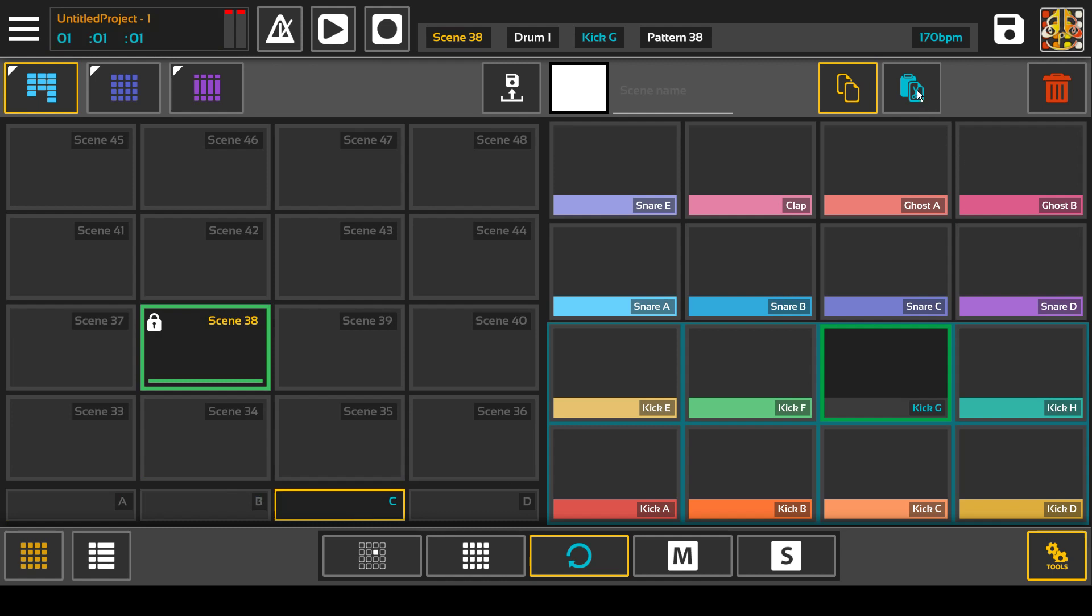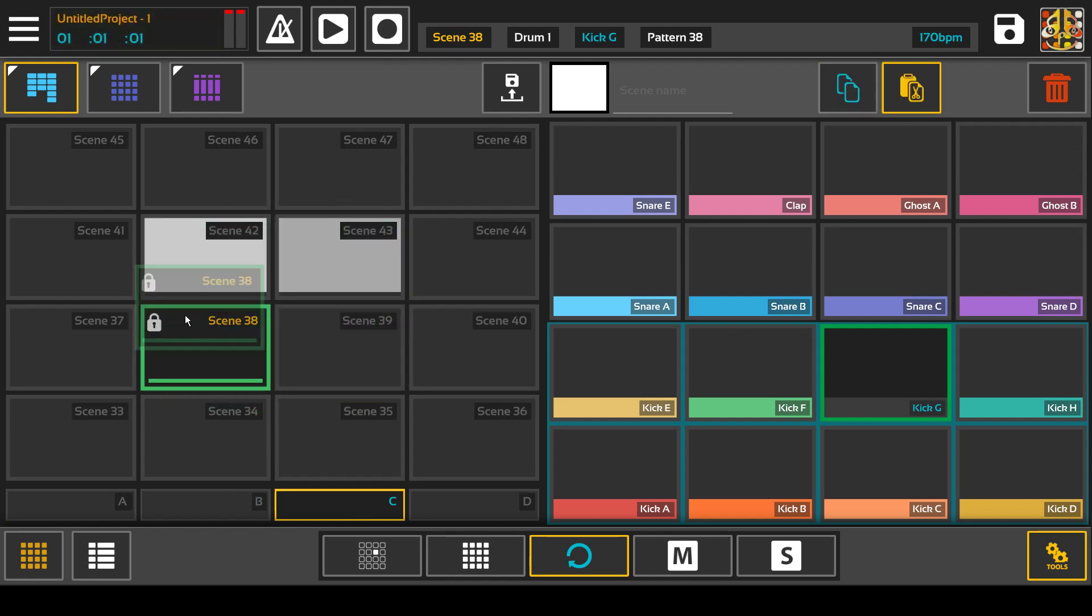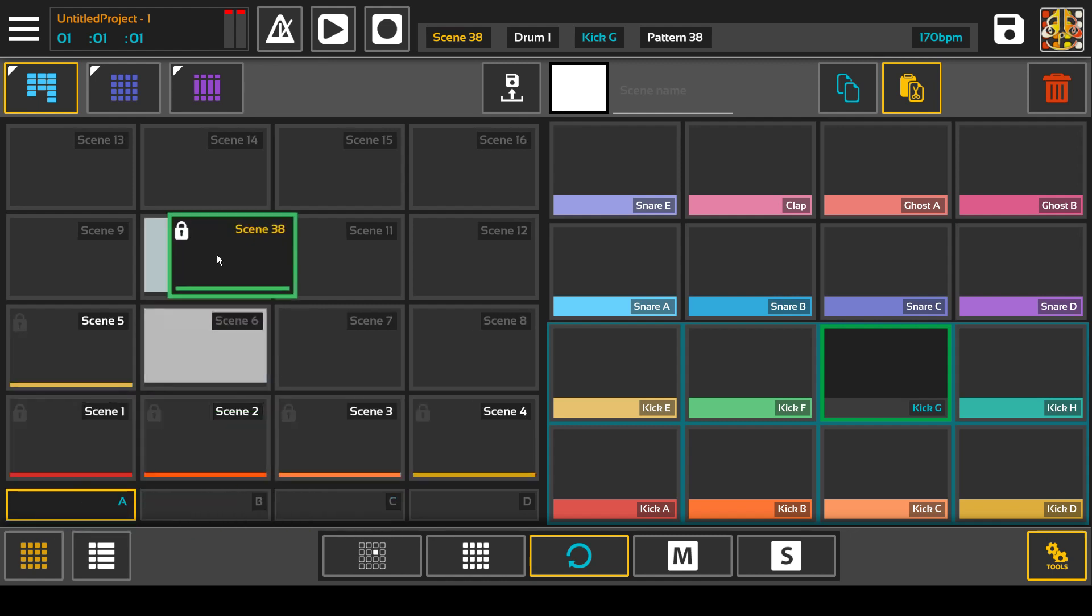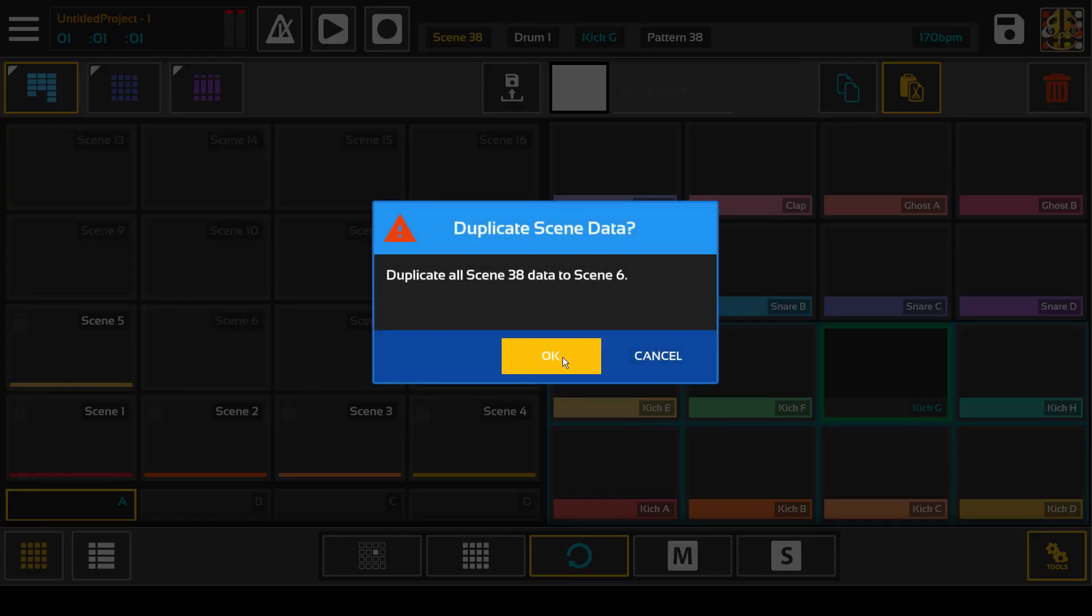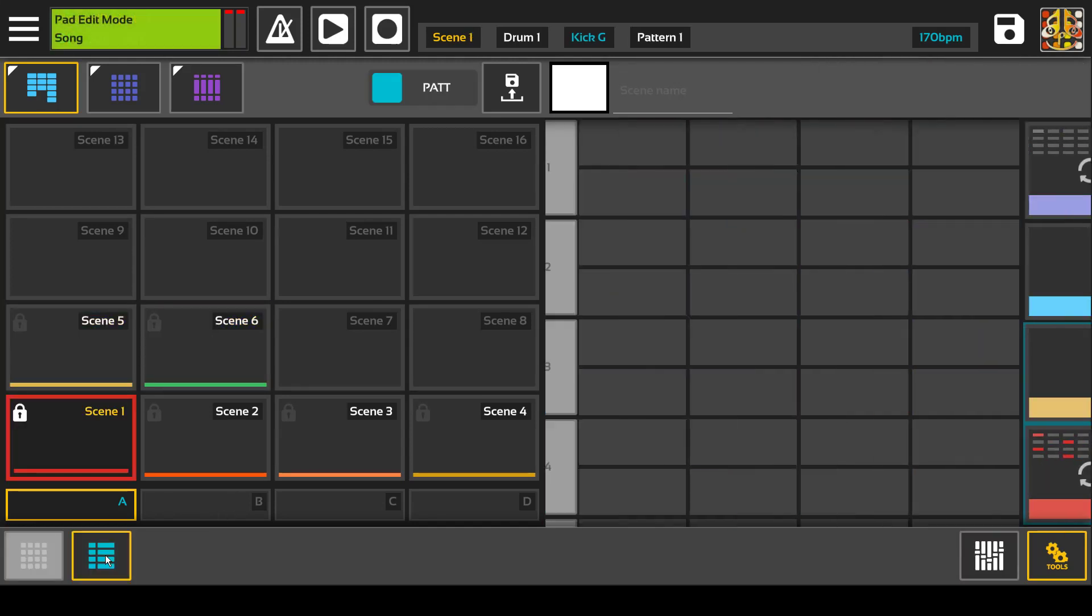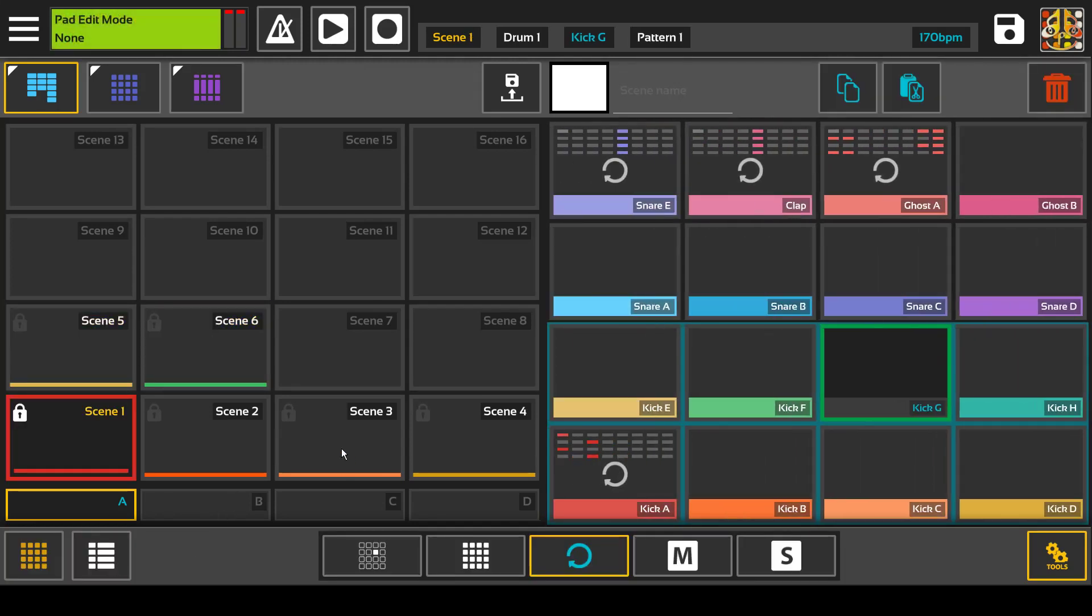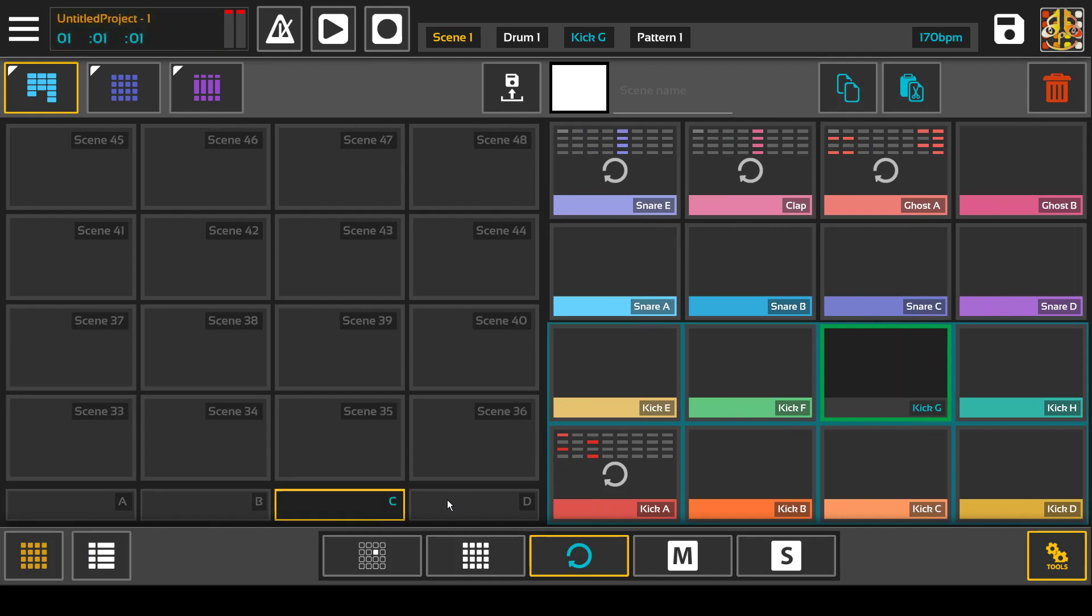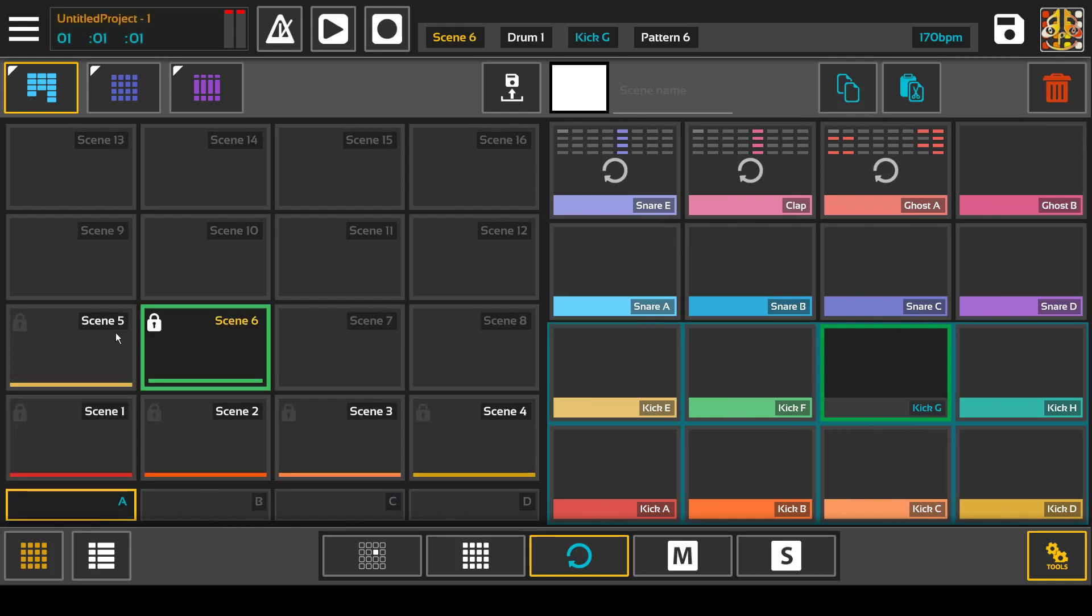Then if you put it in move mode, cut, you can take that same scene, move it back and it's moved all the note data. So you can see it's not in that bank anymore.